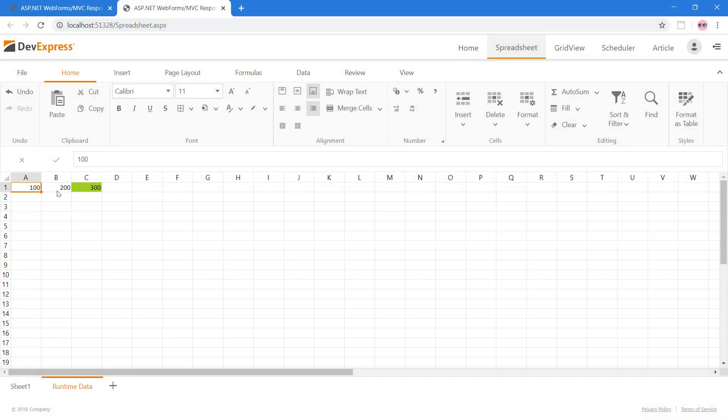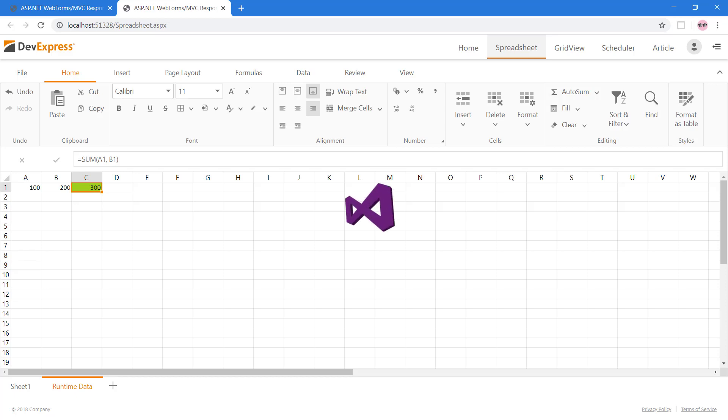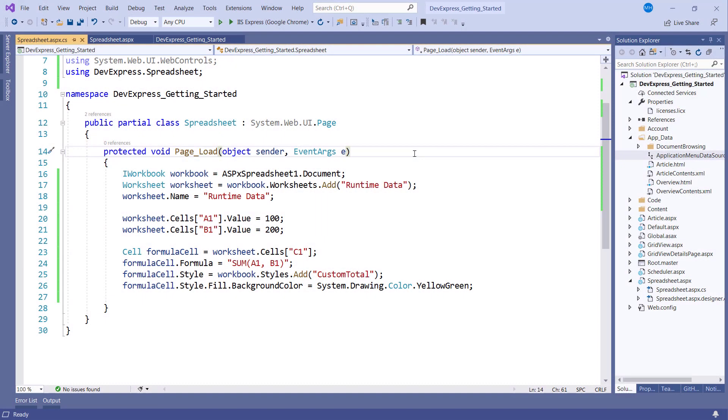Now with a few lines of code, we've got our cell values and their sum in the highlighted cell. So let's explore powerful runtime features available to your end-users.